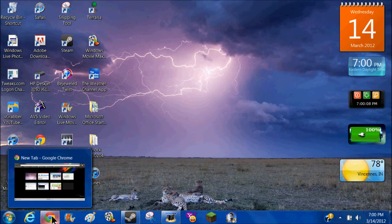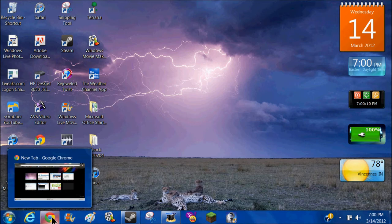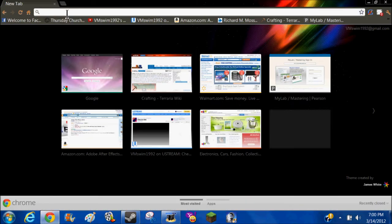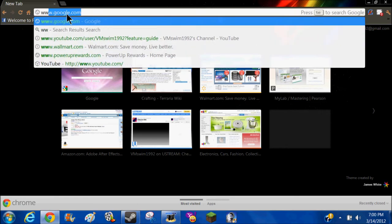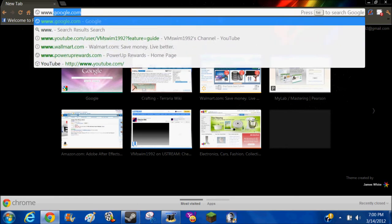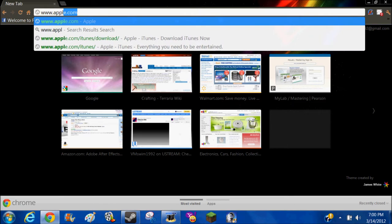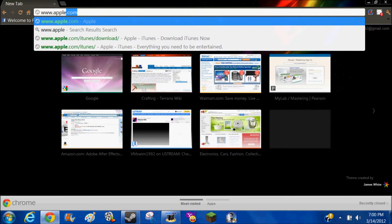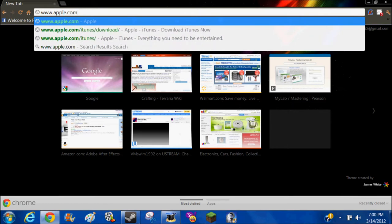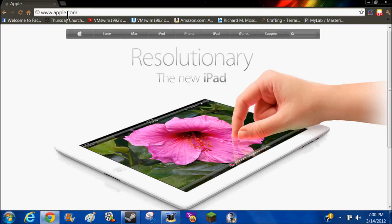So let's get started. You go in here, up here, type apple.com, and click right there.